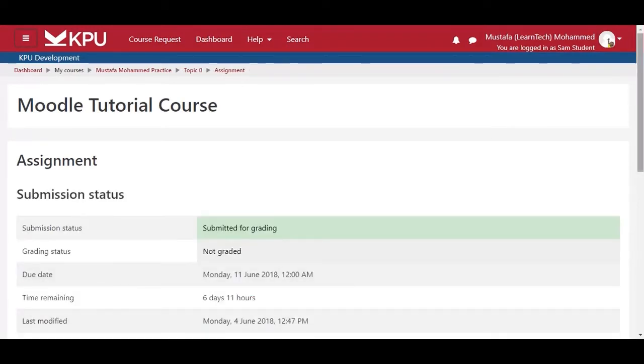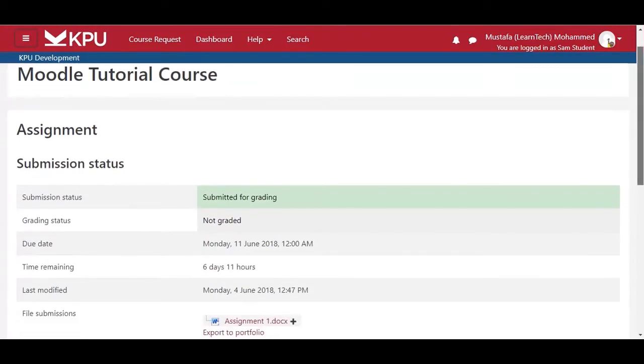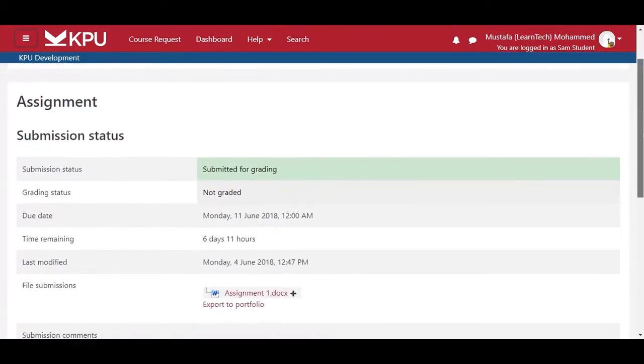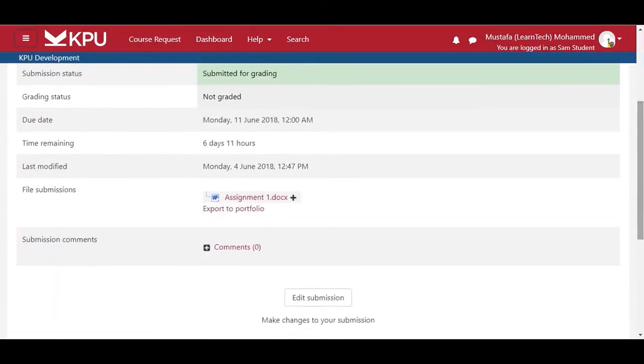You have now successfully submitted the assignment. If you wanted to resubmit the assignment, you can click on the Edit Submission link.